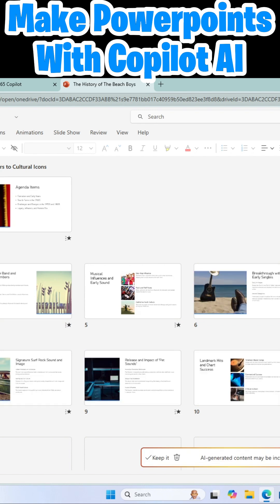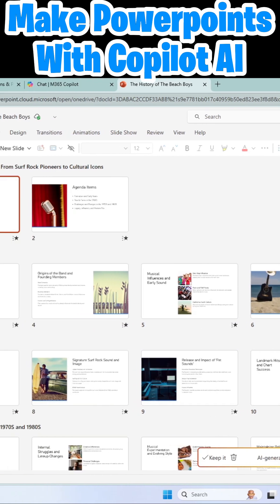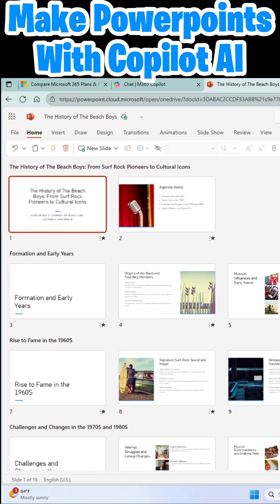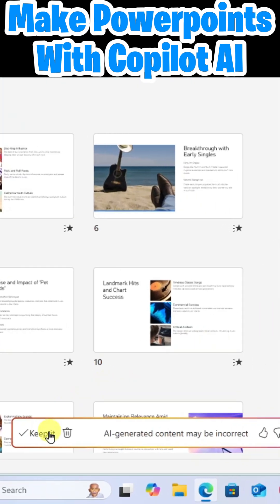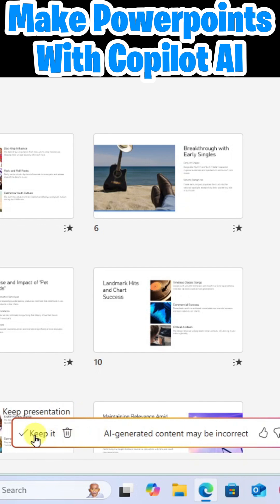And look at that. It's built out each and every individual slide. Now down here at the bottom, it's going to ask me, do I want to keep it or trash it? I'm going to go ahead and keep this.